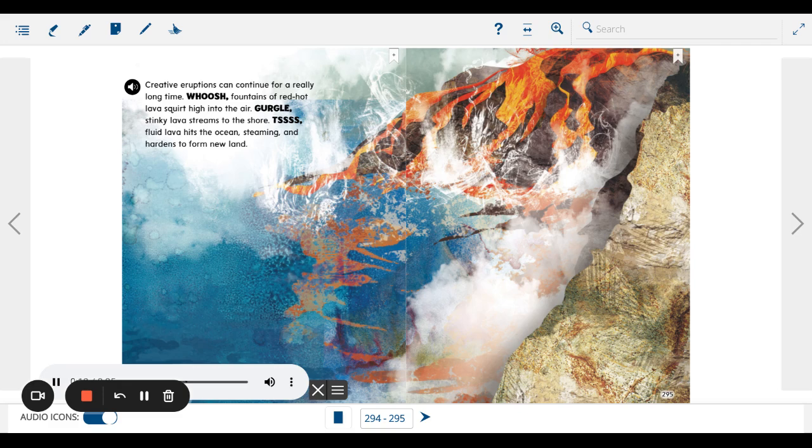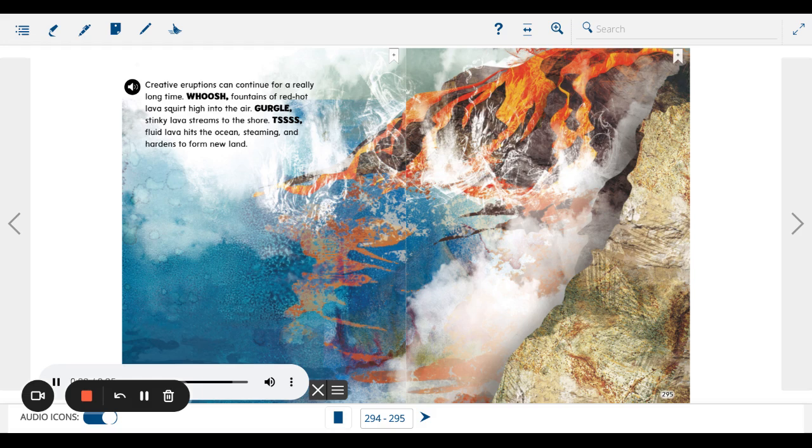Gurgle! Stinky lava streams to the shore. Tssss! Fluid lava hits the ocean, steaming, and hardens to form new land.